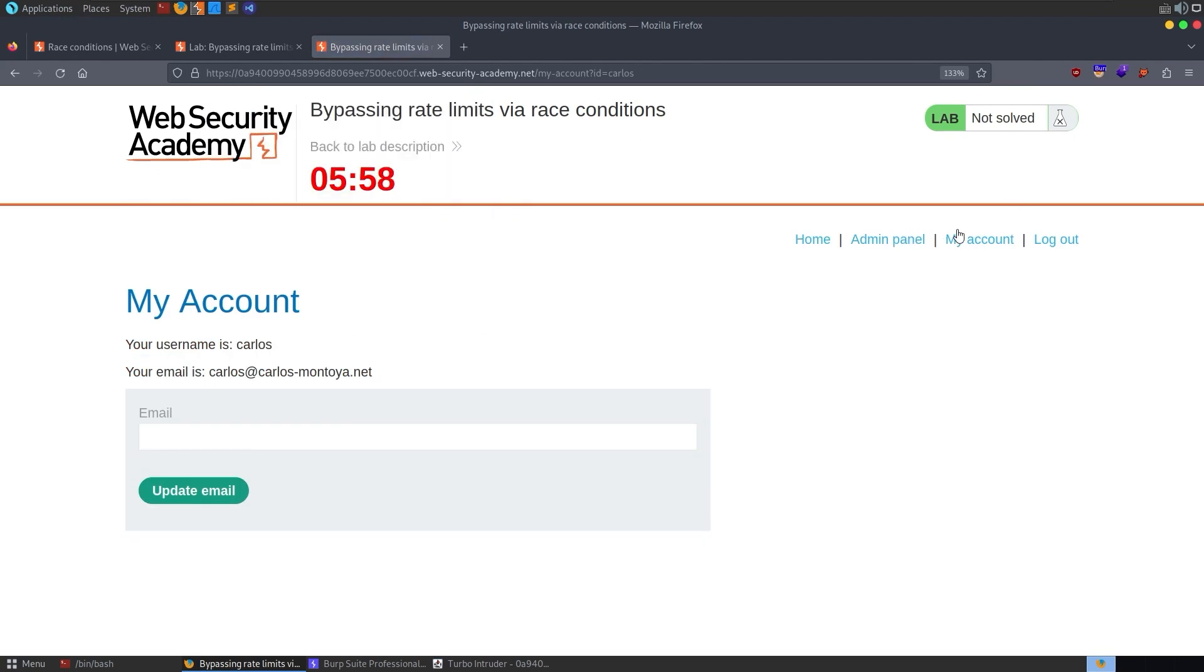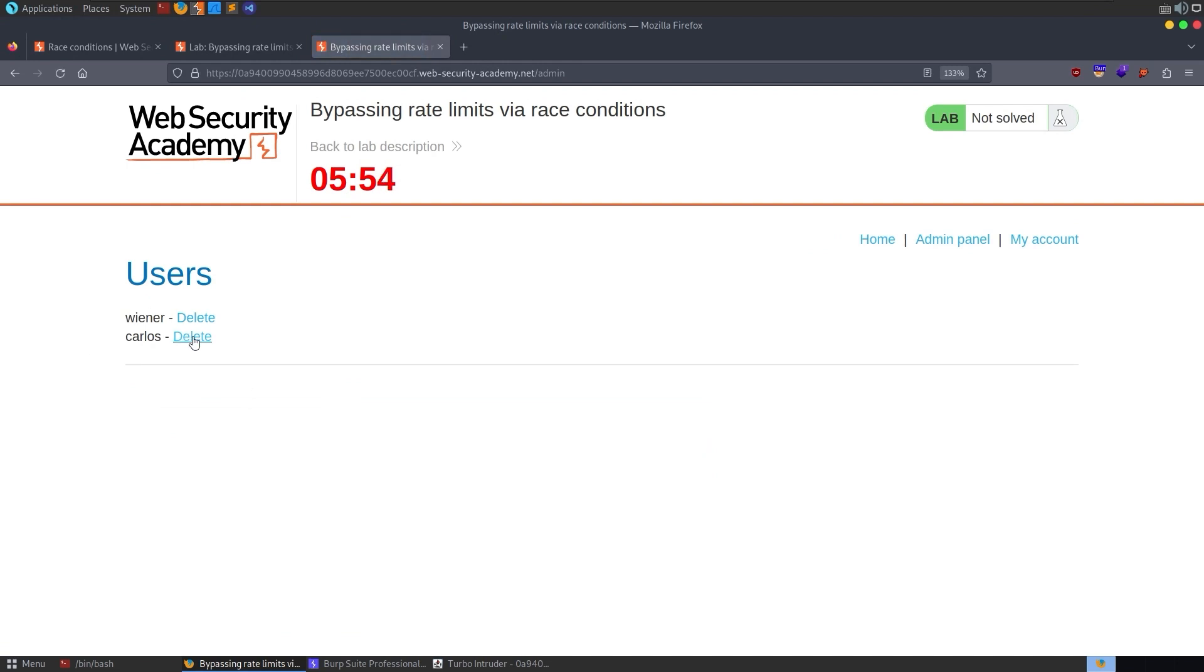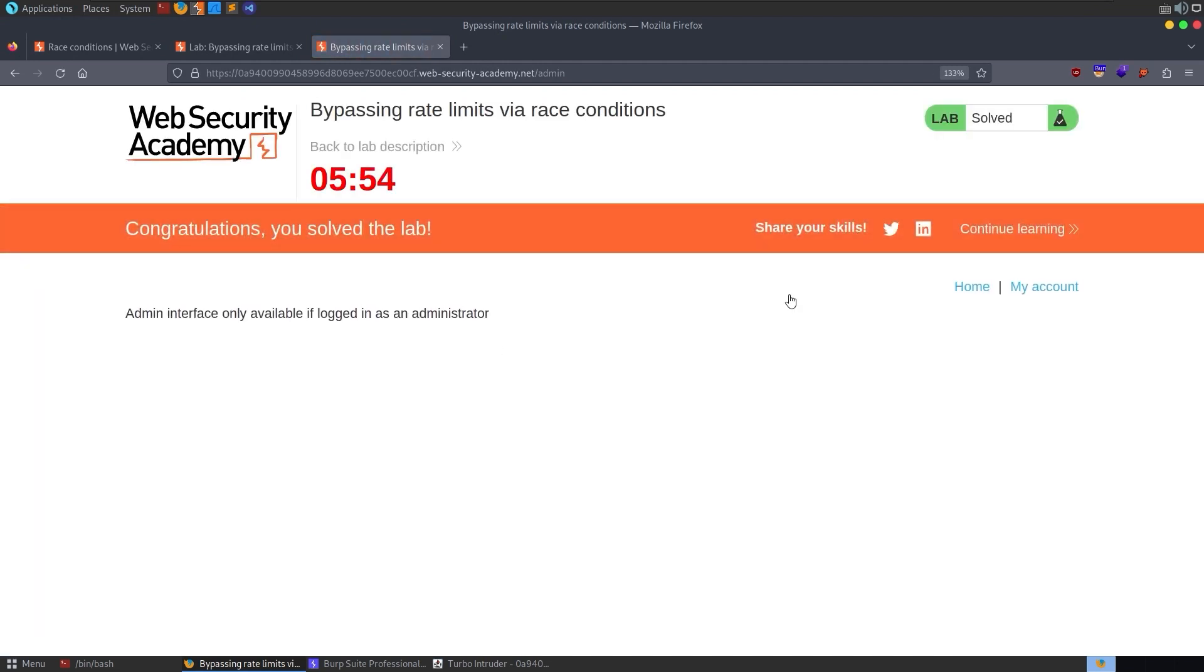And there we go. We log in. And now we can go and delete our account. Where is it? Admin panel. Delete the user Carlos. And there we go. We've solved the lab.